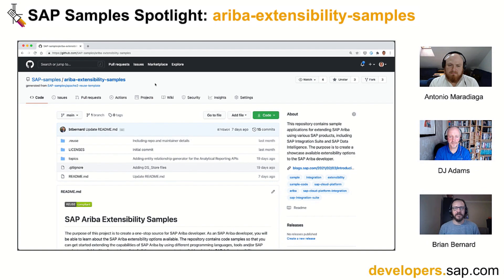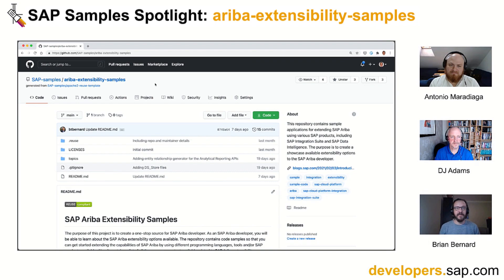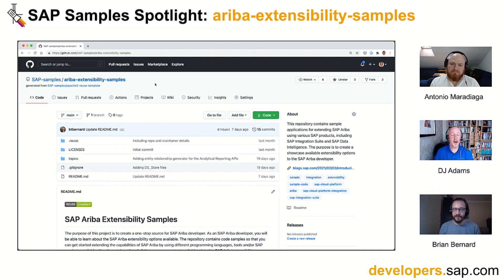In these segments we'll take a closer look at some of these cool snippets and projects and the people who created them. Today I'm joined by Developer Advocate DJ Adams and our first ever guest Antonio Maradiaga. Antonio is an integration developer as part of SAP Ariba's Procurement Delivery Center, and he also just recently finished a fellowship as a product advocate with the SAP Developer Advocates team.